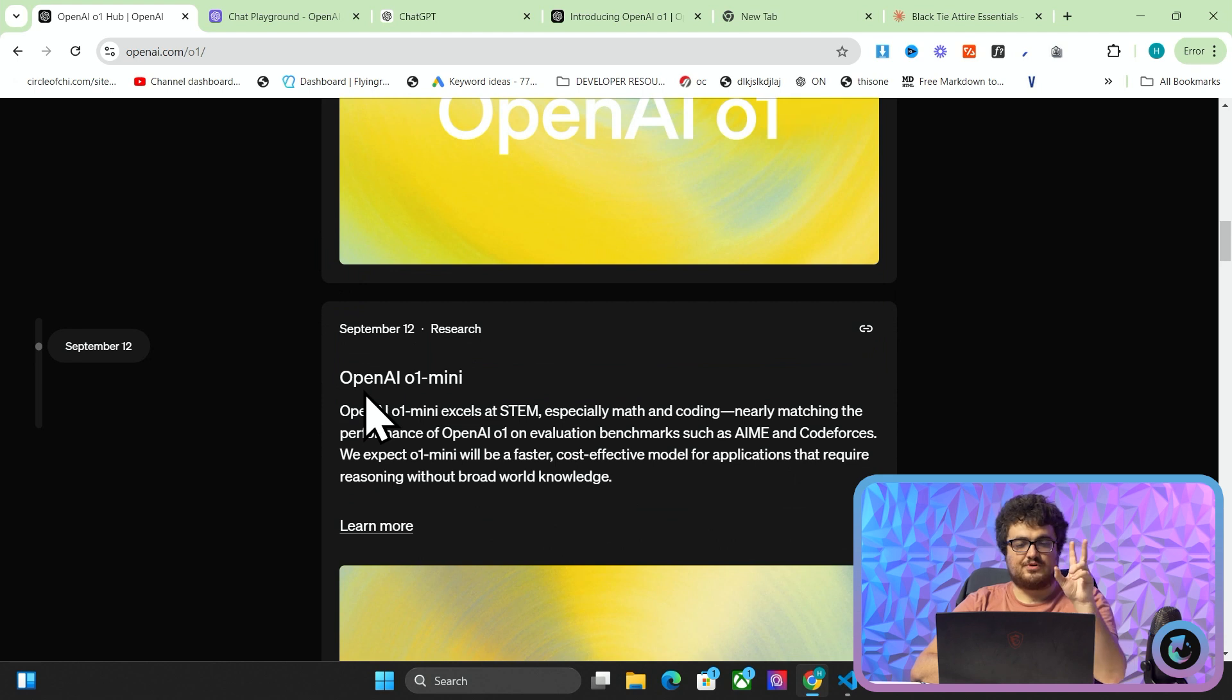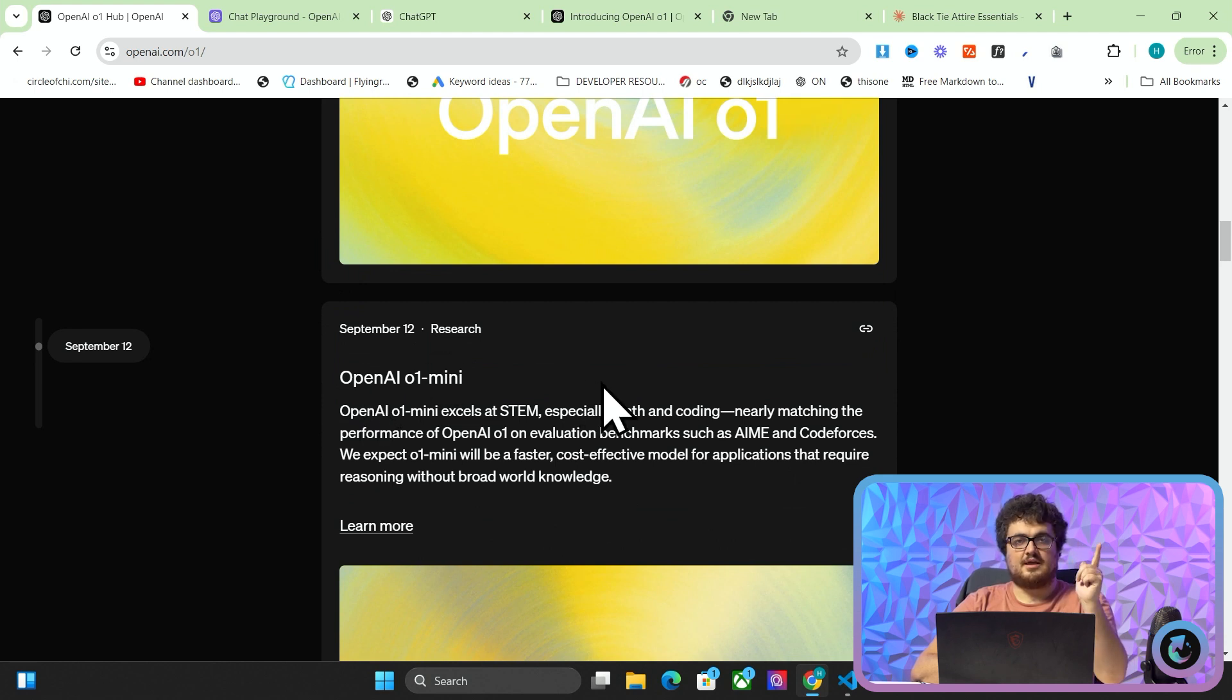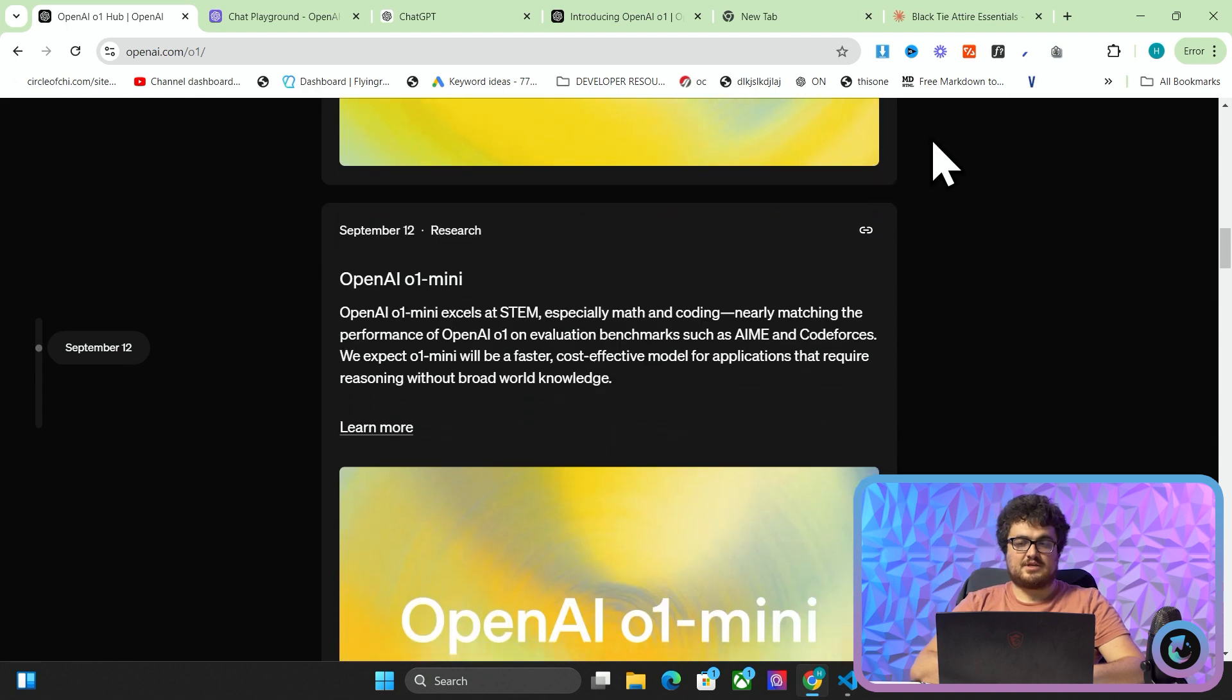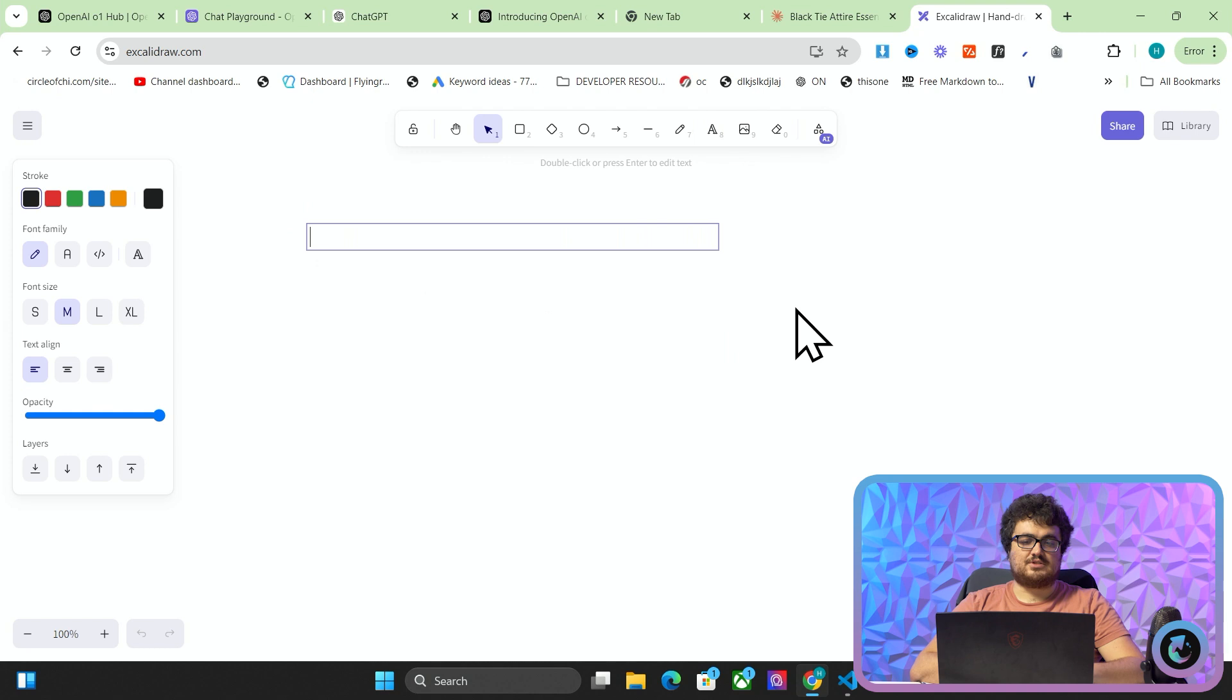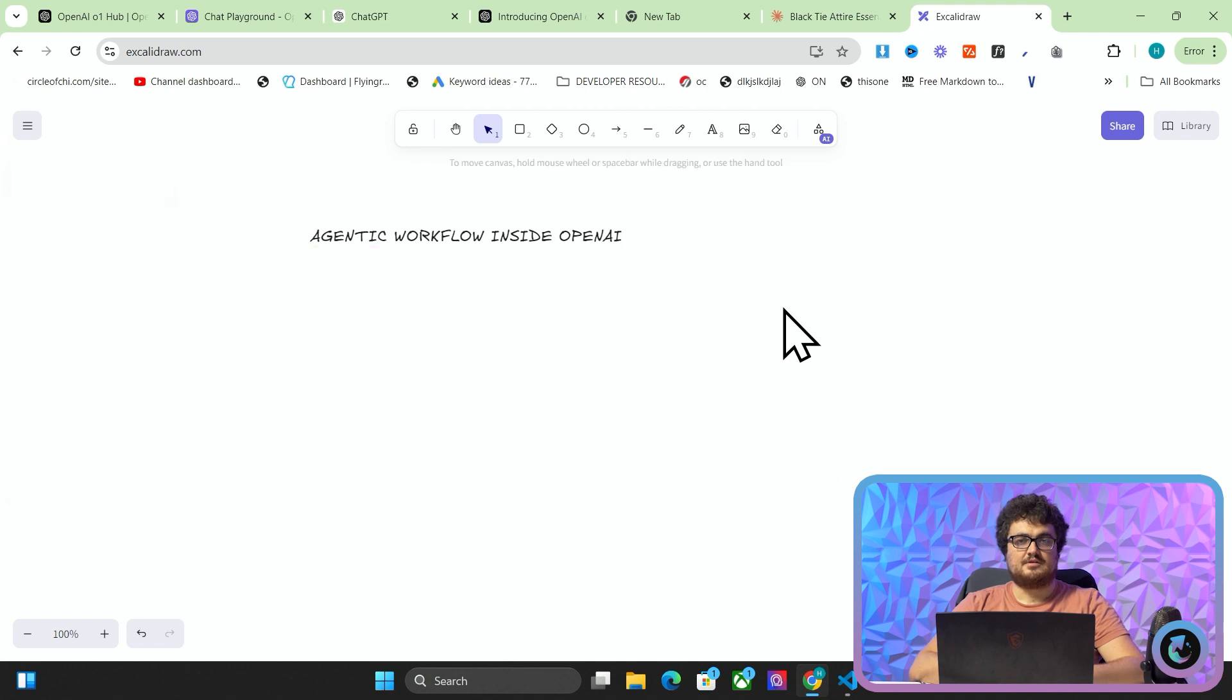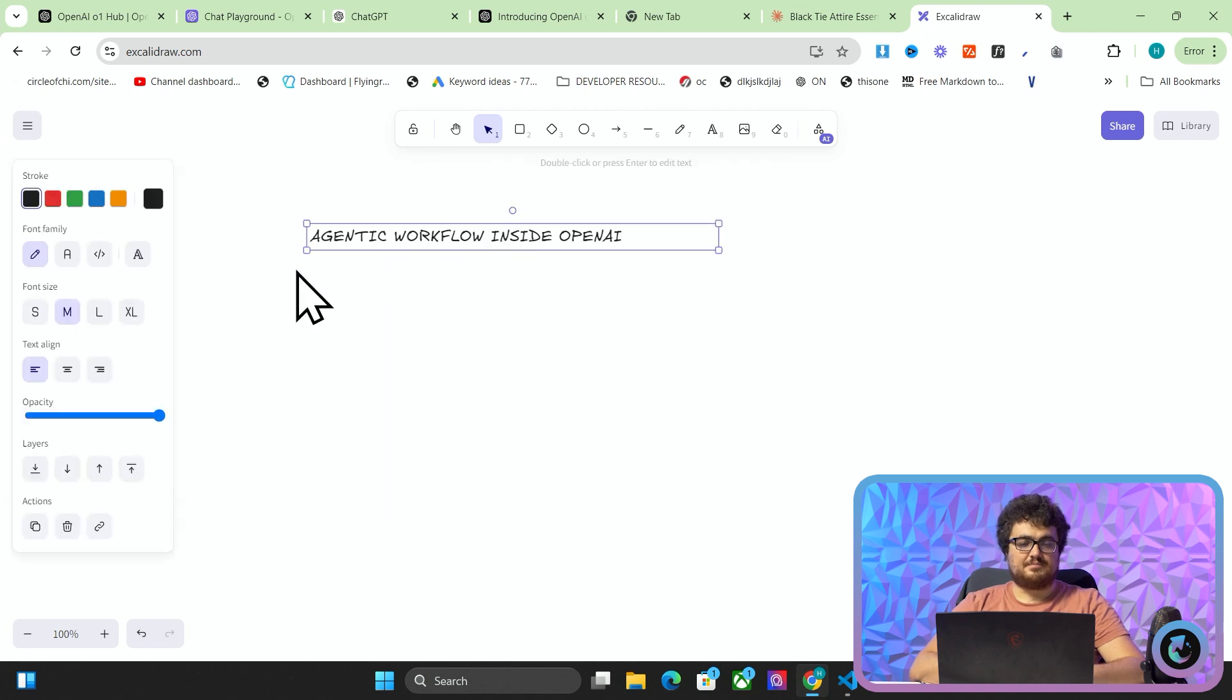So they've released two new models OpenAI O1 mini and OpenAI O1. This is very very exciting times ahead of us. But one thing I do want to say is that although this is a really really big step forwards in how AI works, what they've actually done is they've created agentic workflow inside OpenAI. So what does that mean?